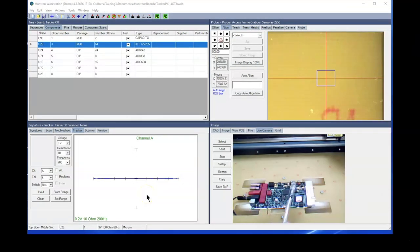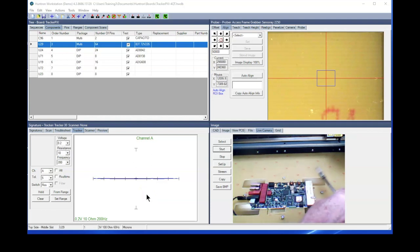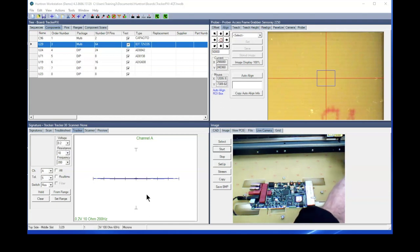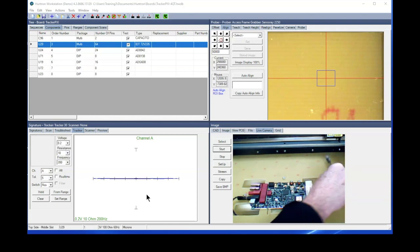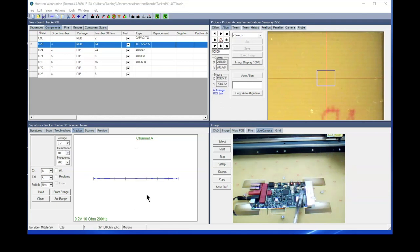So now you can see we have the board mounted in the new holder. It's in a much farther forward position than it was. It was back here in the back right corner and now it's mounted farther forward towards the center of the prober.